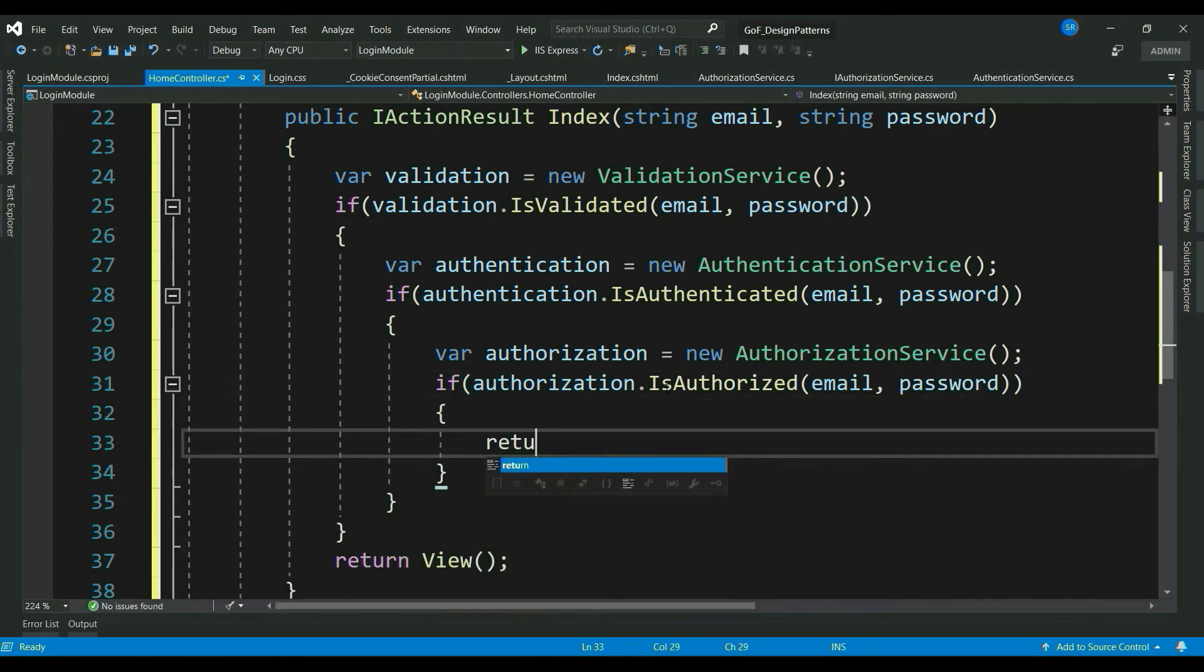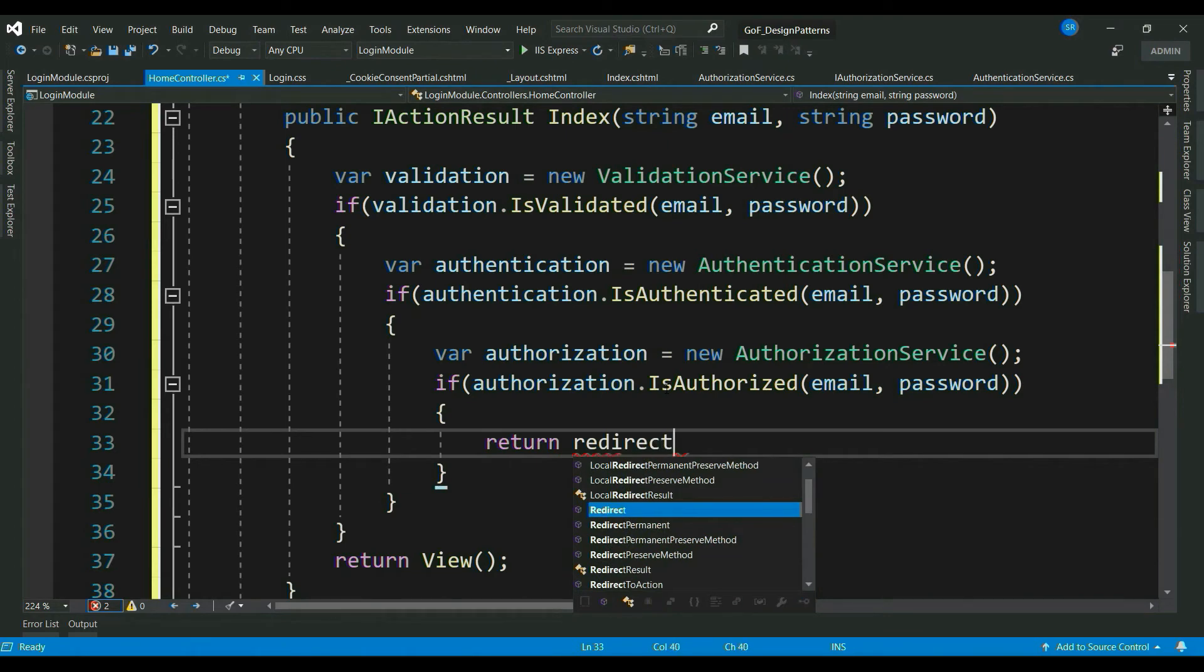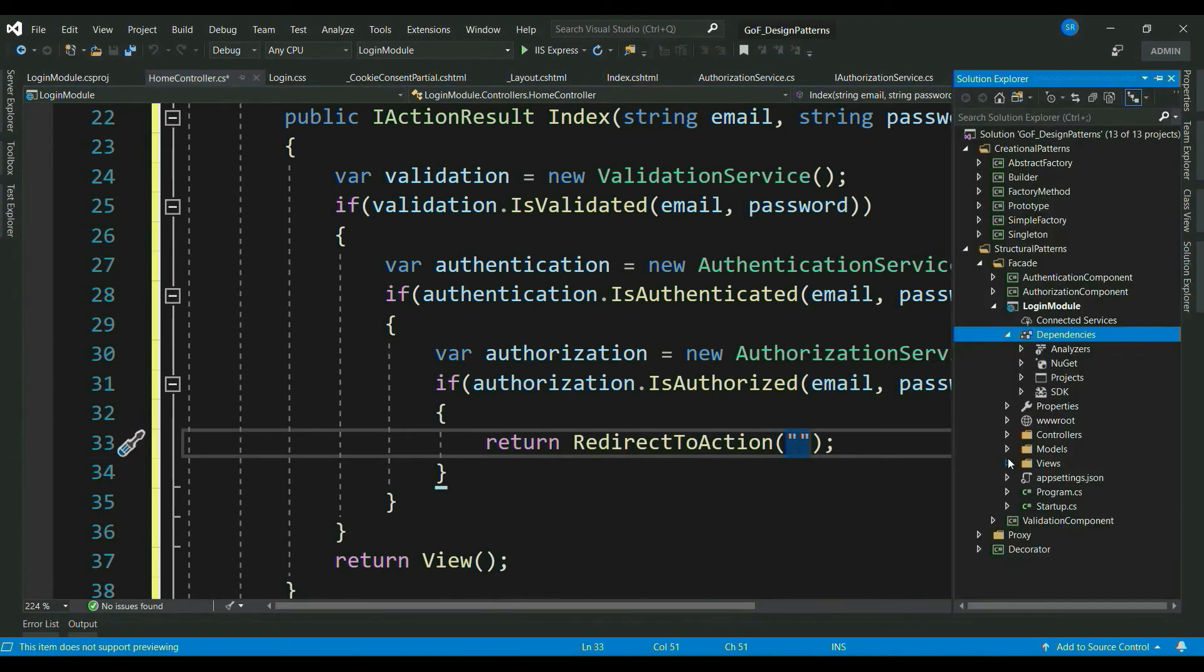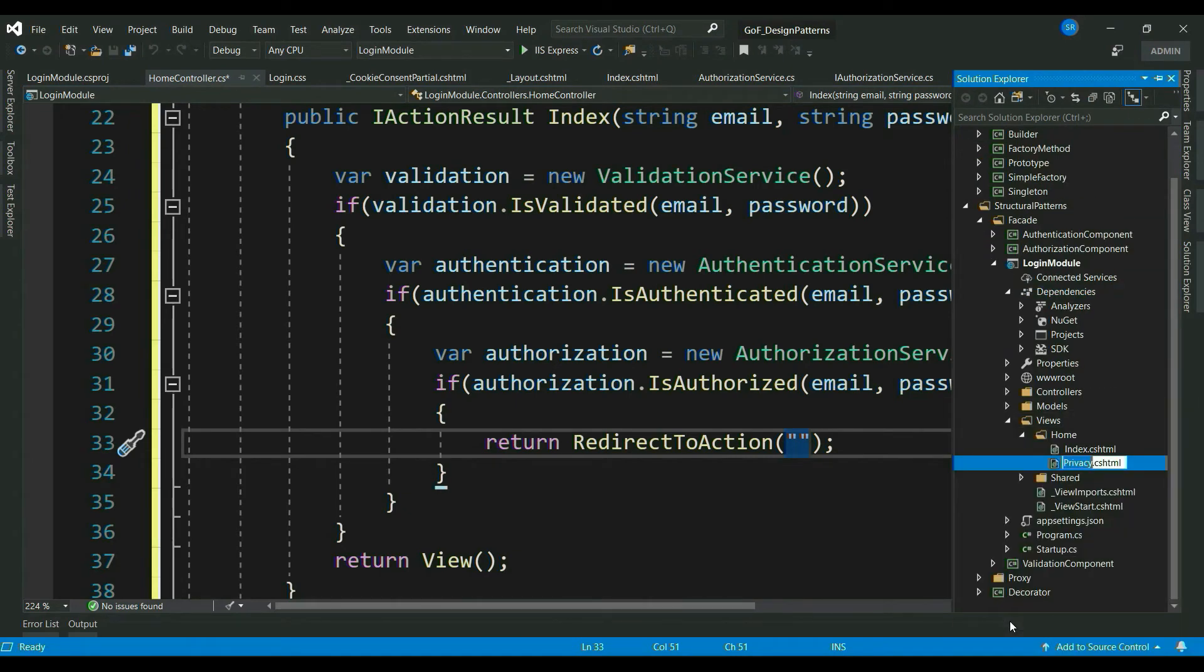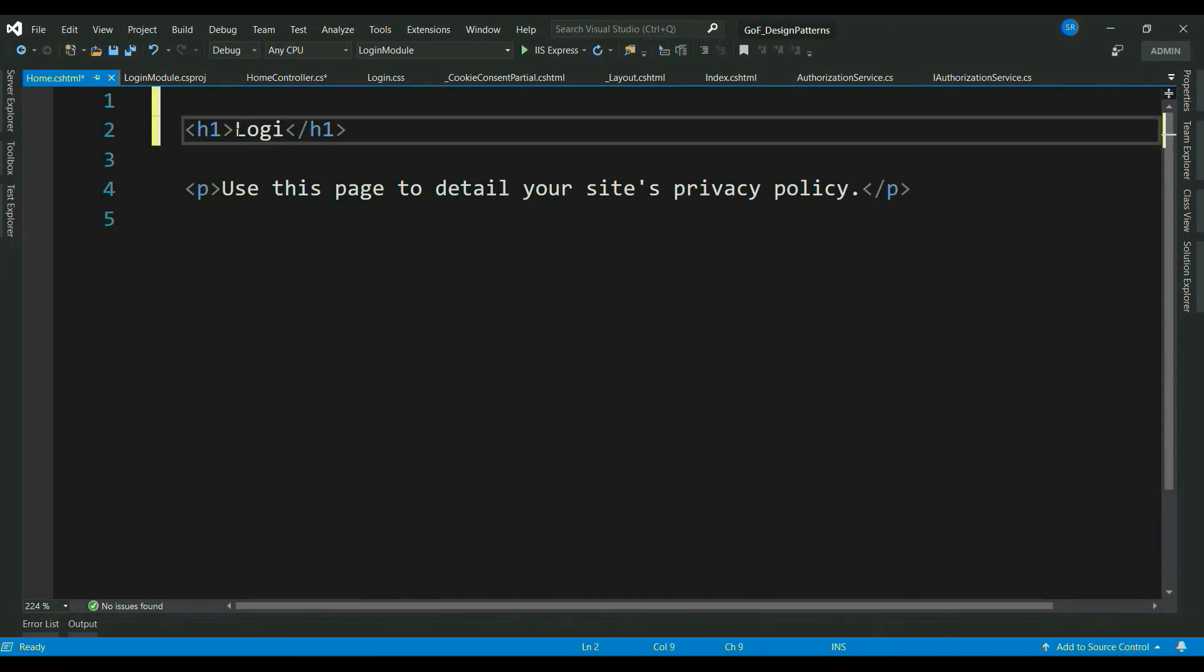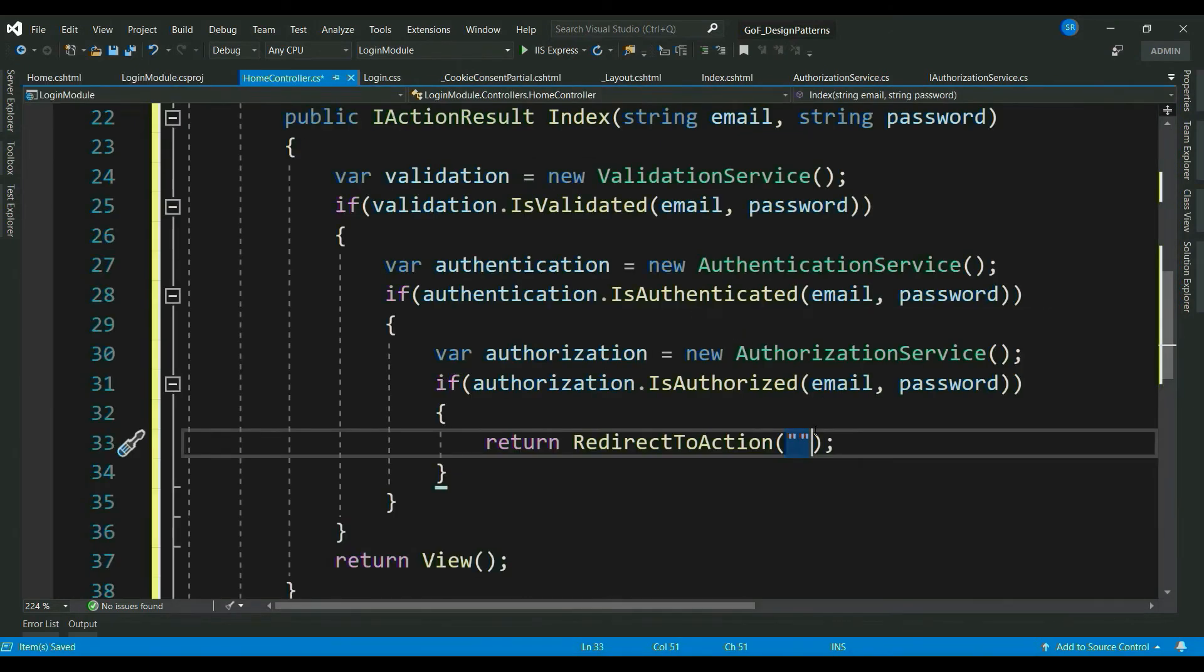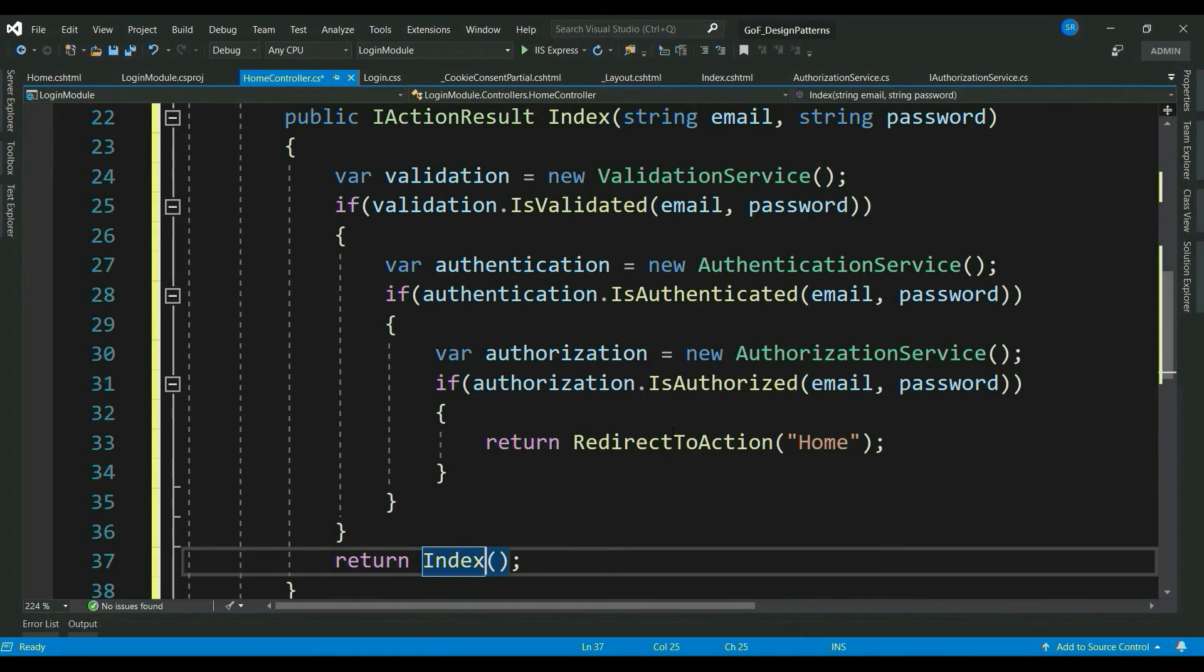If the user is authorized, then redirect the user to home view. Let me rename the existing privacy view to home view. Also, let me add a message. So, do you see any problem here?